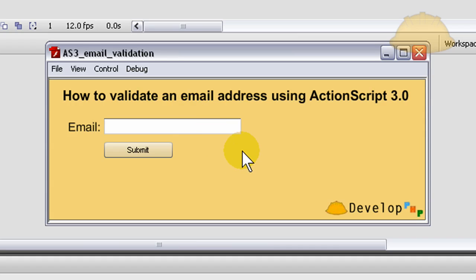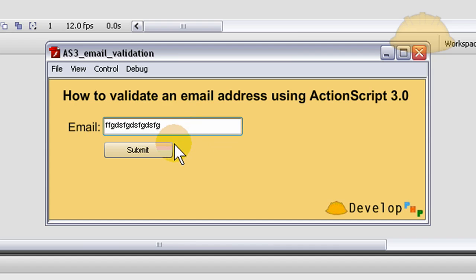Hello everybody, Adam at FlashBuilding. In today's lesson we're going to show you how to validate email using ActionScript 3. If I type in some gobbledygook...